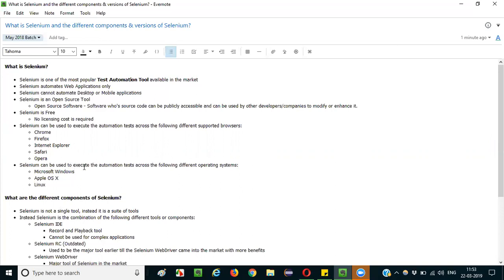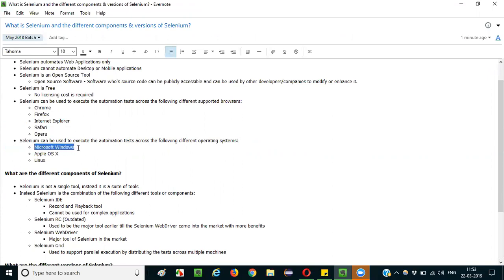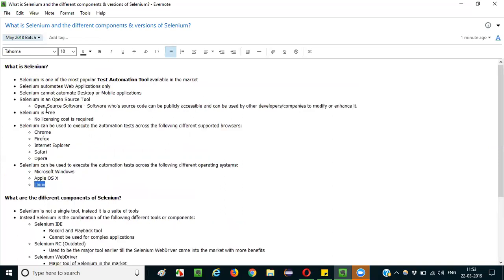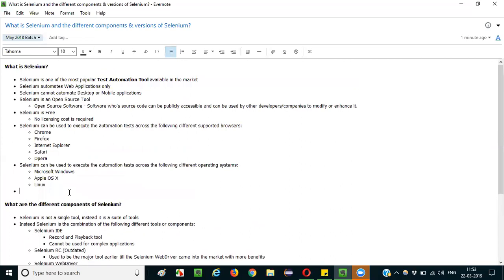You can also mention that Selenium can execute automation tests across different operating systems. You can run your Selenium automation scripts on Microsoft Windows, Apple macOS, and Linux operating systems — that's how flexible Selenium is.